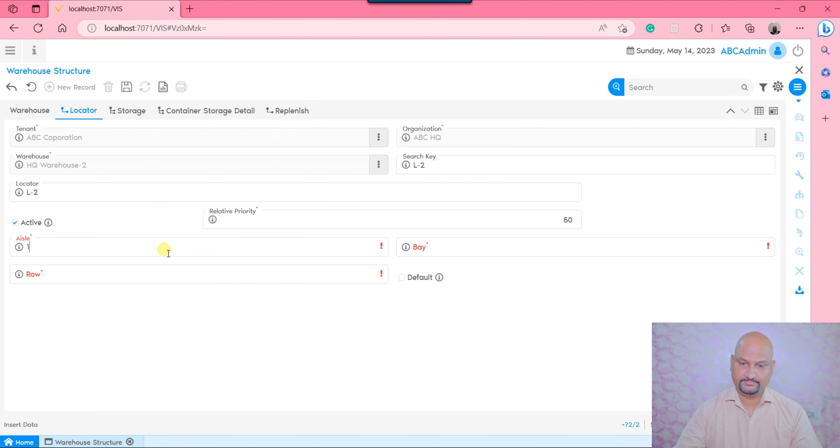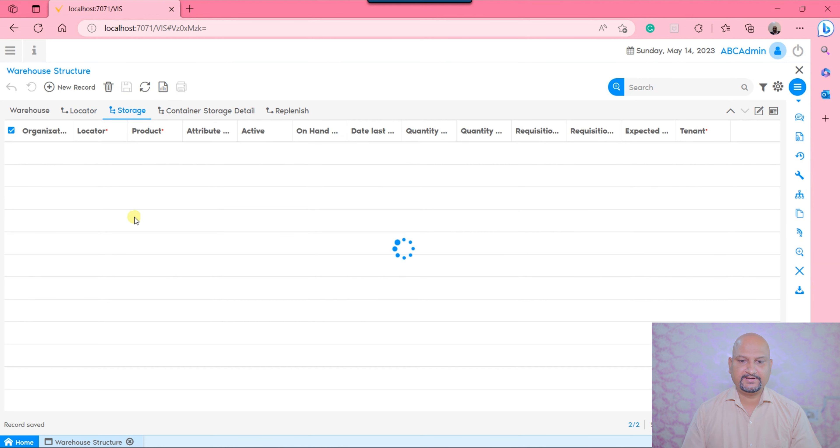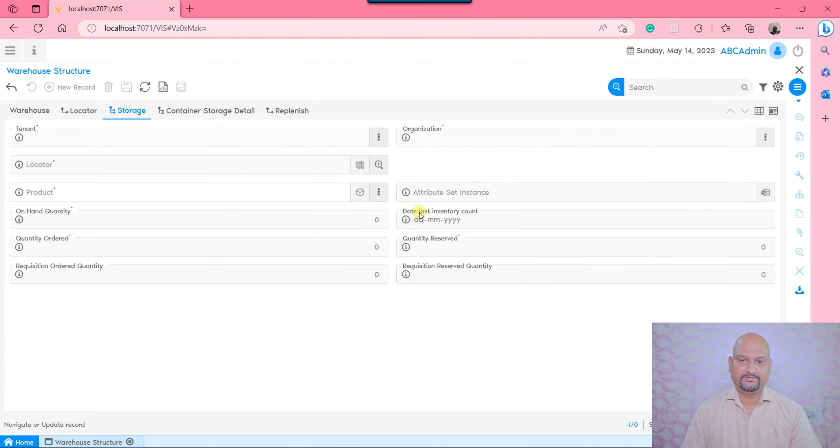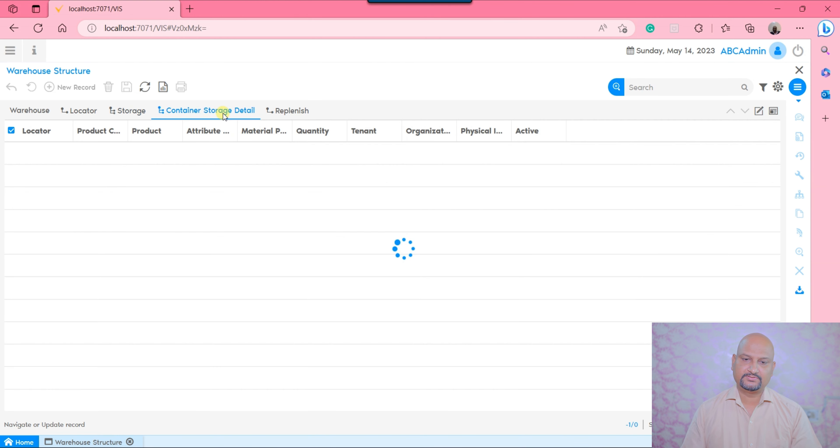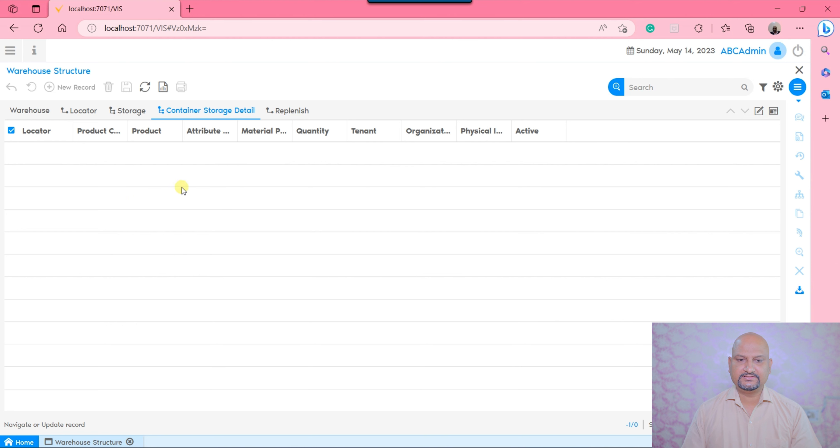The next tab of storage is a read-only tab. It is system maintained and gets updated when you do transactions into the system. There is a container storage detail that is again a read-only tab and gets updated by the system based on rule settings.